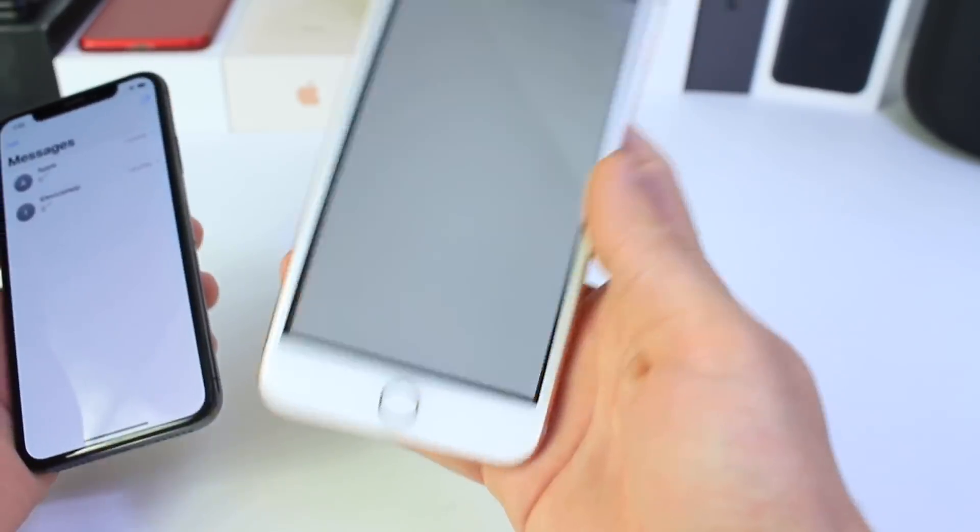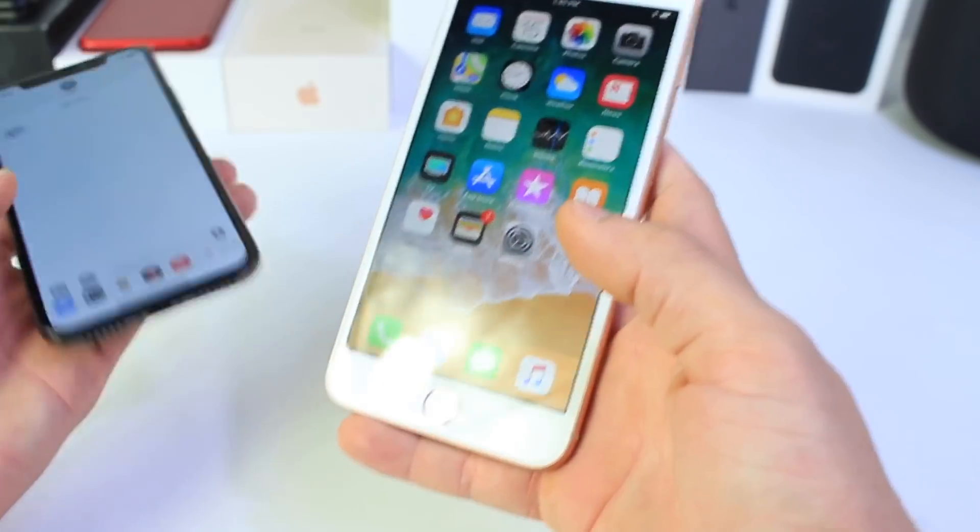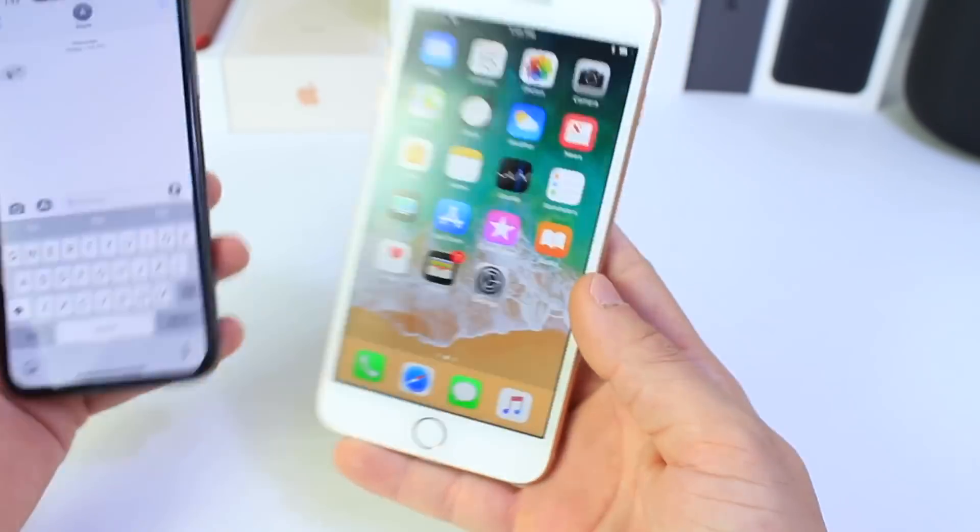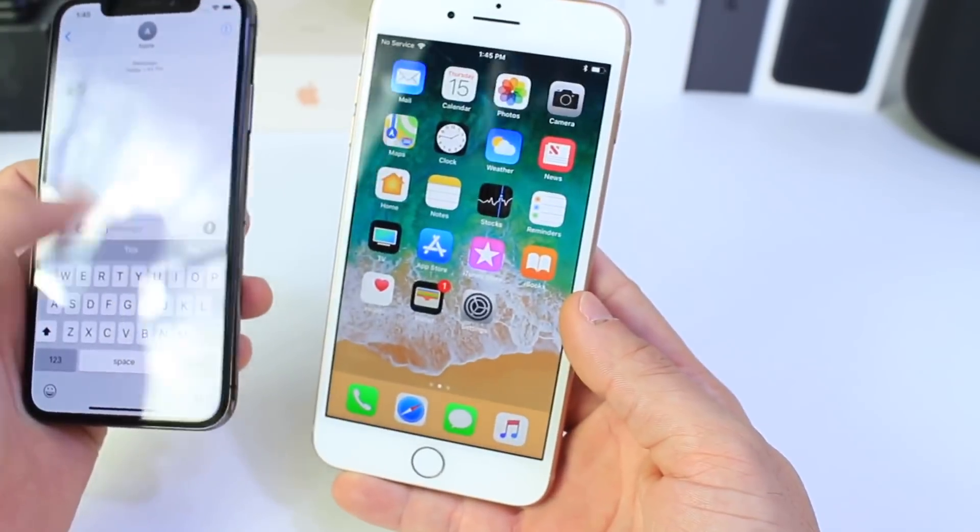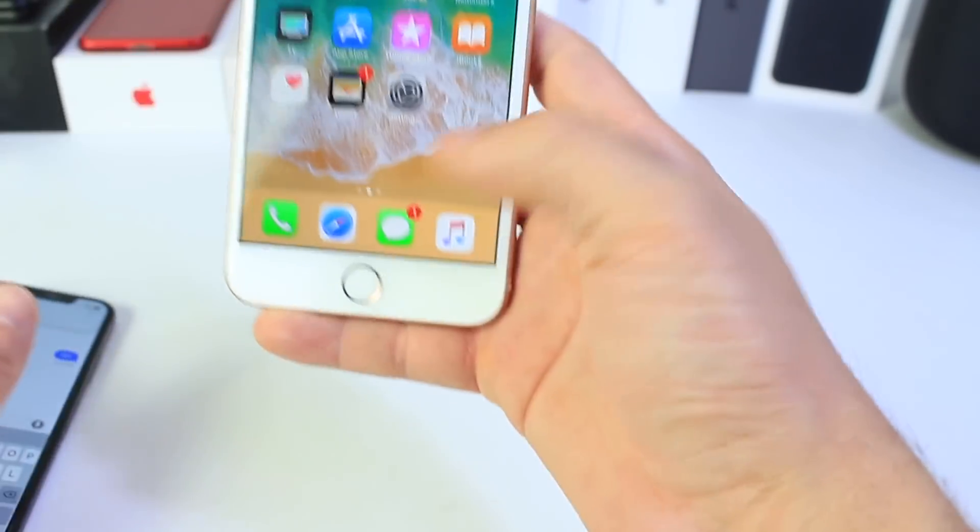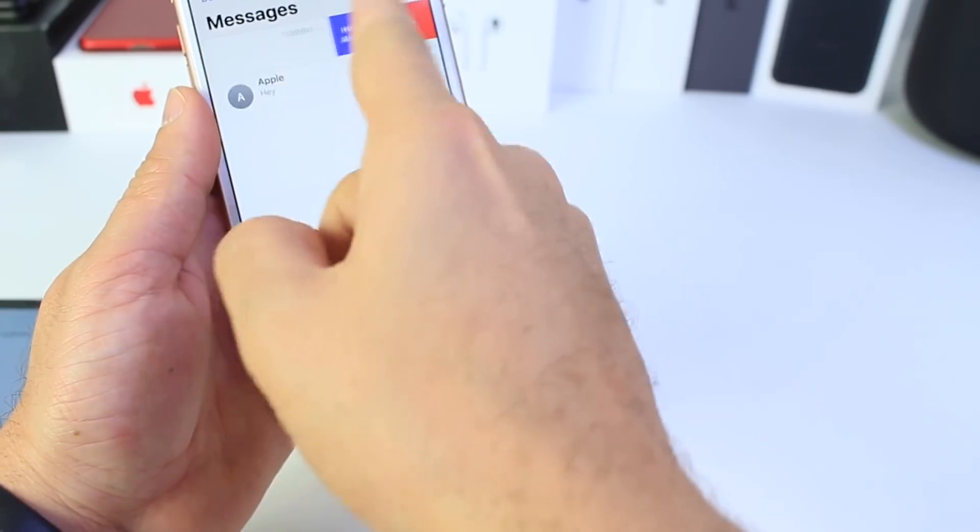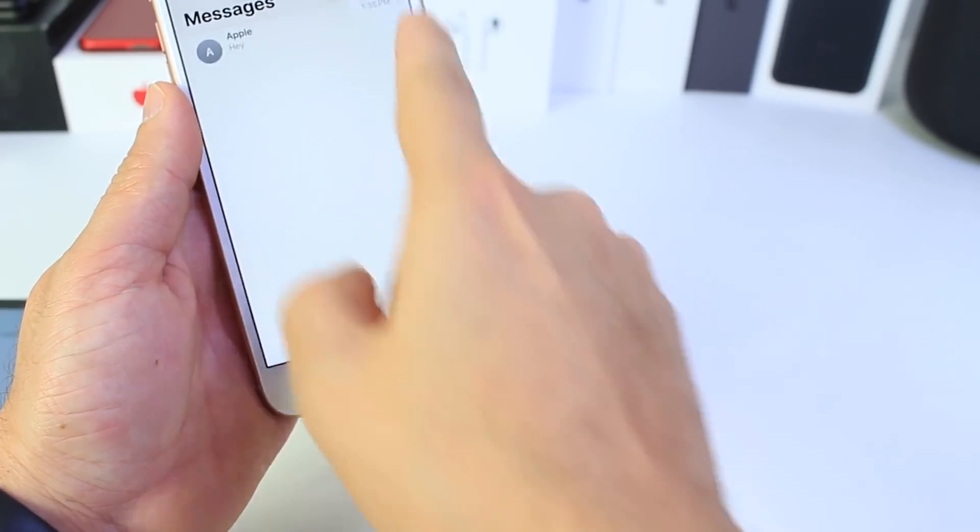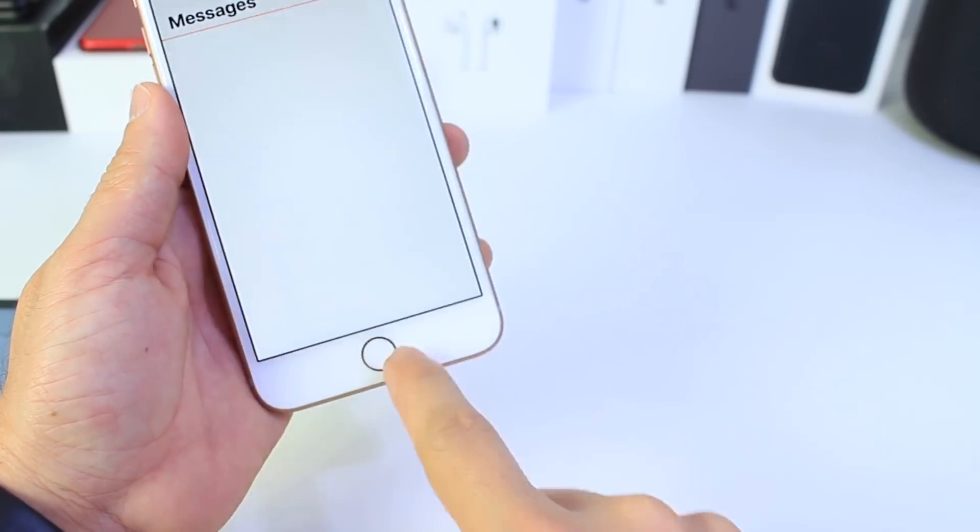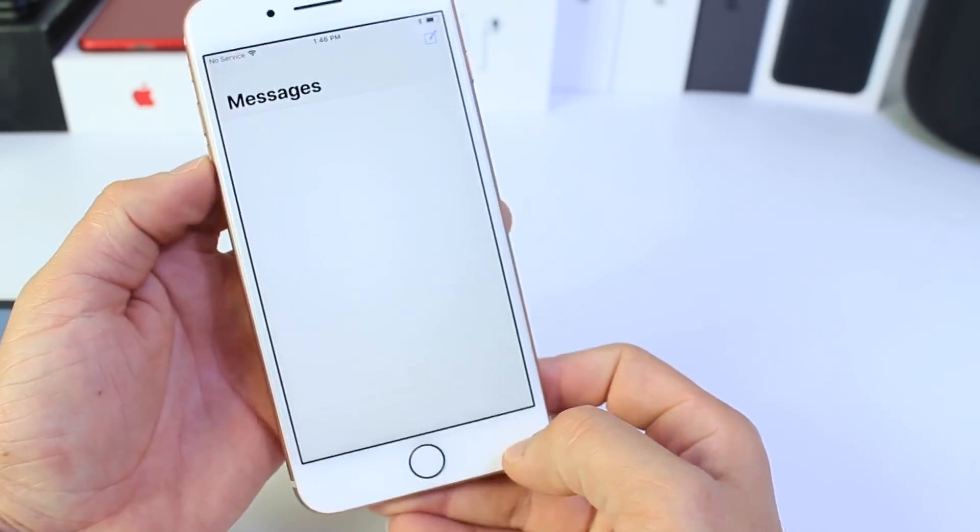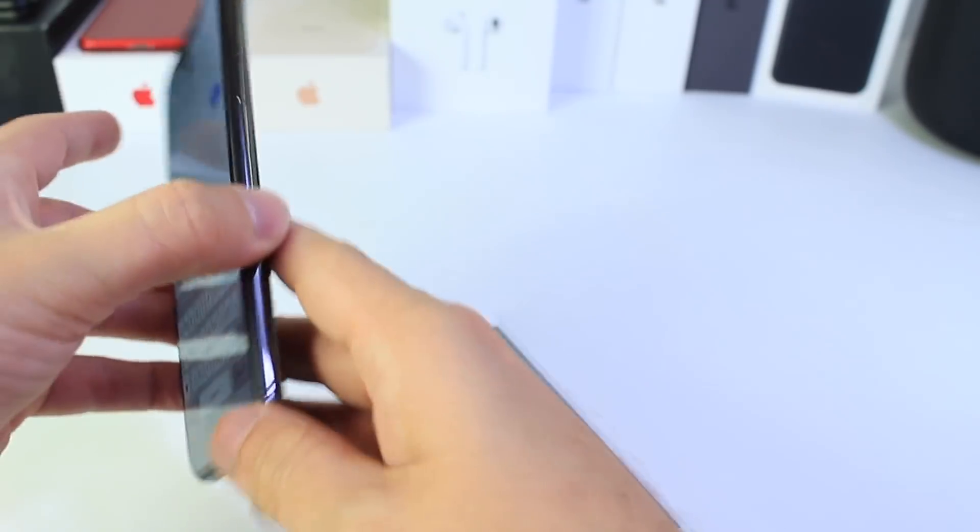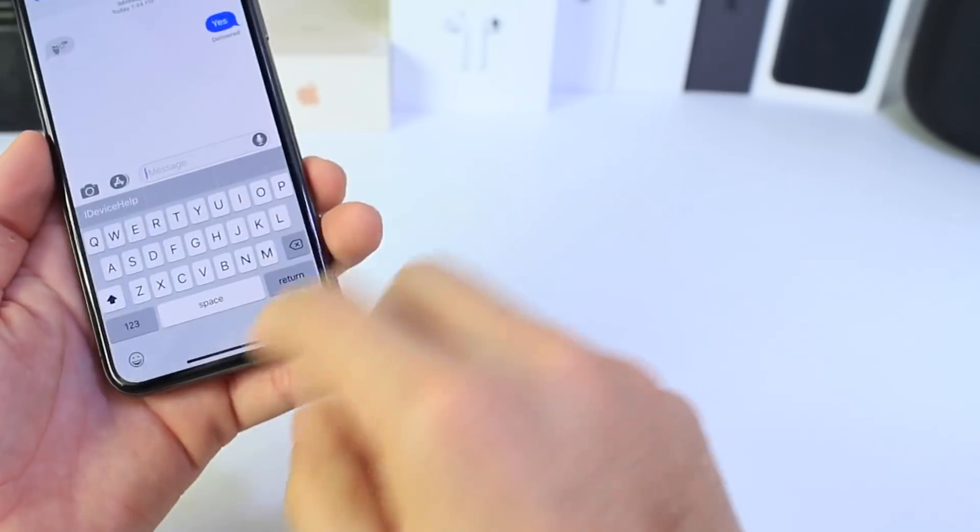If someone was to send you the message, like right now you see that the application is not working, you would have to have someone else send you another message that isn't that. And then you will get that message and hopefully delete that thread, and that will stop any issues from continuing to happen on the Messages application.